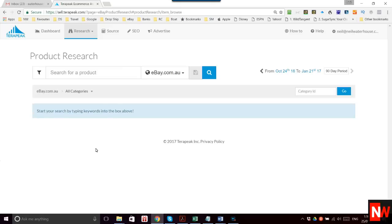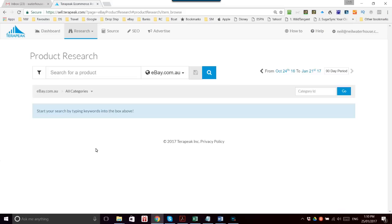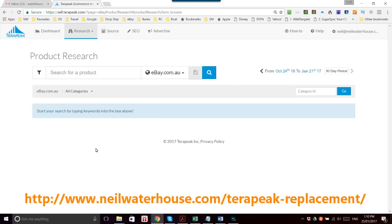Hey guys, this is Neil Waterhouse. This is an add-on video to the video I recorded last week showing some tips on Terapeak, how to get around the 2.0 release where they no longer show the competitor research. I'll put a link on the screen to show you where you can get back to that.